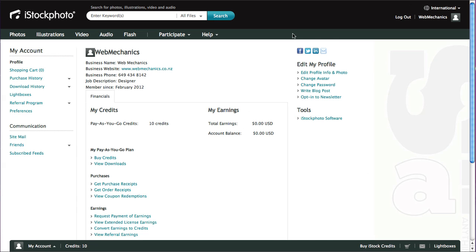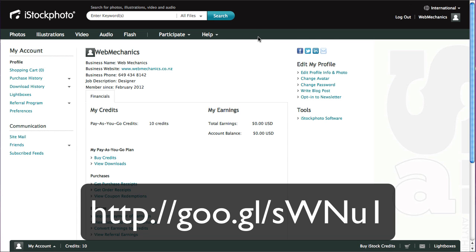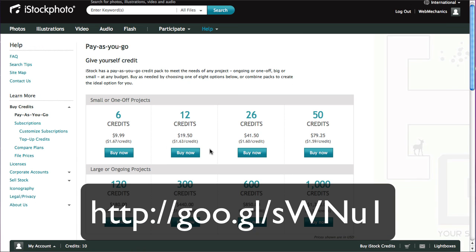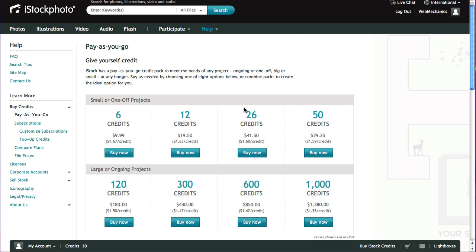So just to go back over that, we'll get you signed in, and if you use my link you can get 10 credits for free. As you can see here, it'll show up on your profile page how many credits you have. And if you want to buy credits, that's just as simple as choosing a pack. You just go through and choose how many you want to buy. You would probably need to buy at least 26 credits if you're doing a standard website. You'll need quite a few images and some of them are more pricey than others, so that's going to cost you $41.50 or $1.60 a credit.